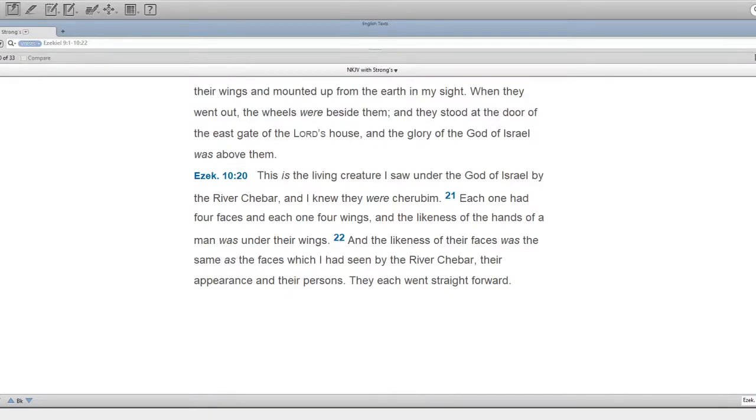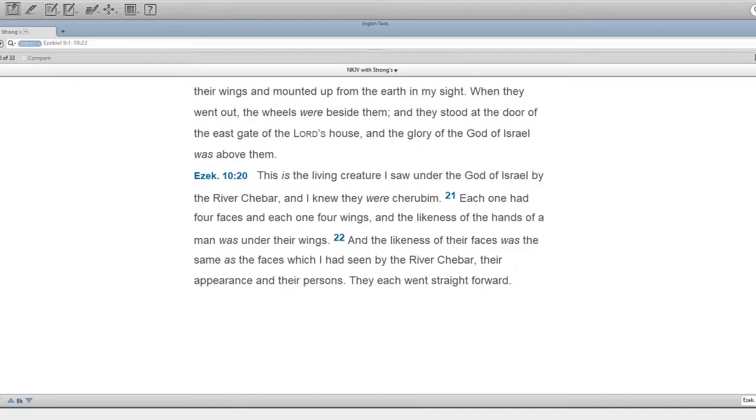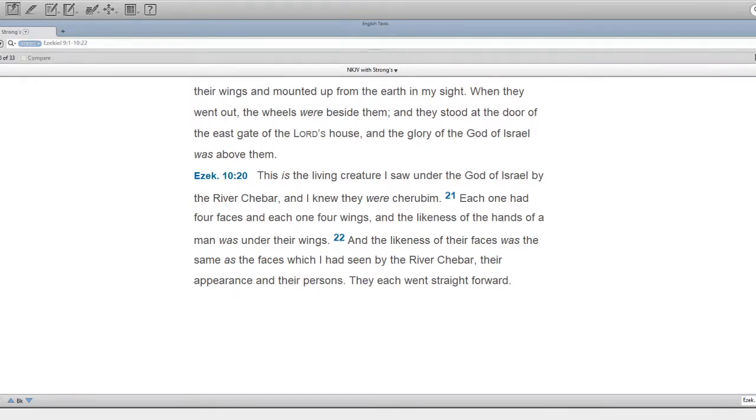Each one had four faces, and each one four wings. And the likeness of the hands of a man was under their wings. And the likeness of their faces was the same as the faces which I had seen by the river Kibar, their appearance and their persons. They each went straight forward.